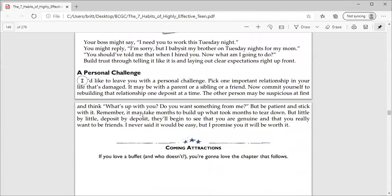A personal challenge. I'd like to leave you with a personal challenge. Pick one important relationship in your life that's damaged. It may be a parent or a sibling or a friend. Now commit yourself to rebuilding that relationship one deposit at a time. The other person may be suspicious at first and think, what's up with you? Do you want something from me?